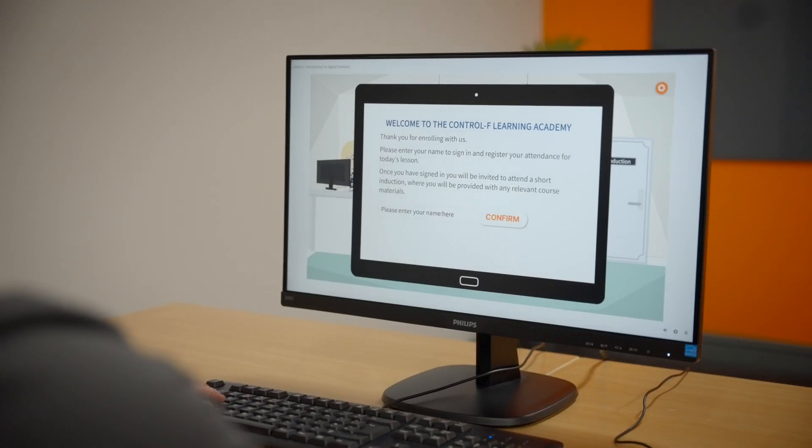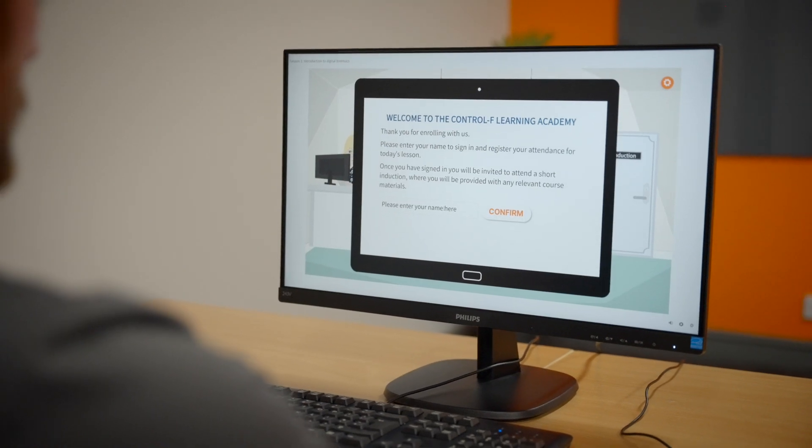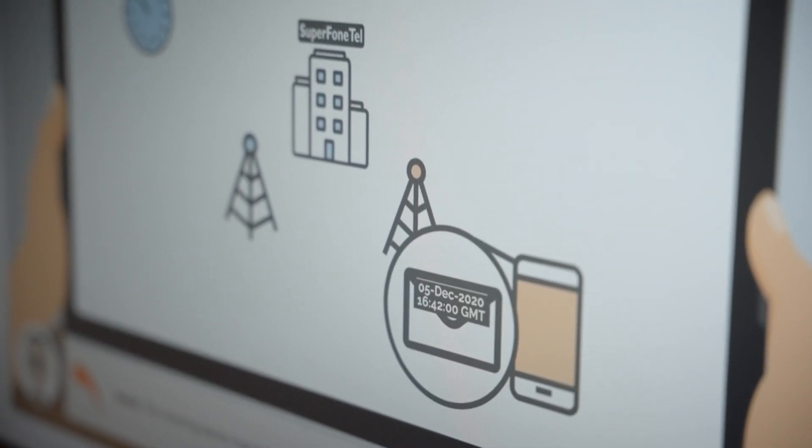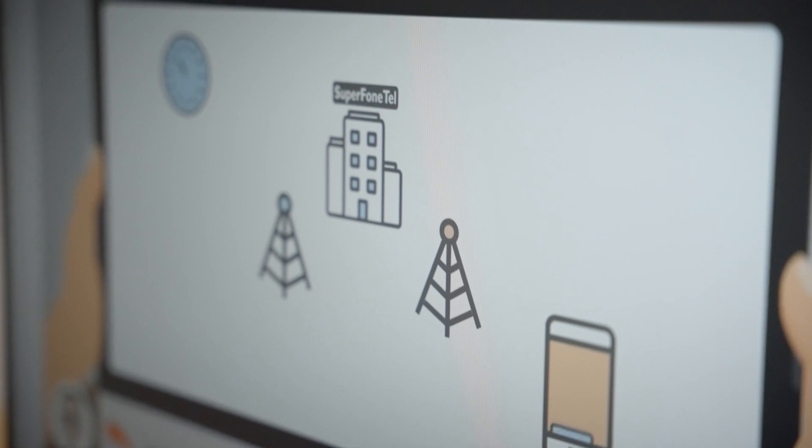The course is designed for anyone who needs to understand the origins, scope, and relevance of data recovered from mobile devices.